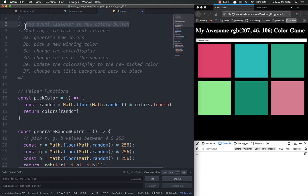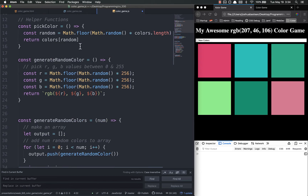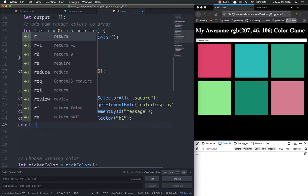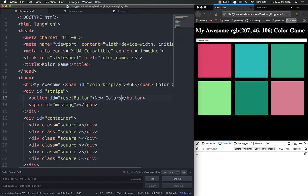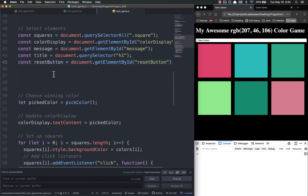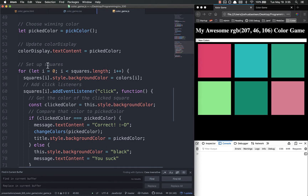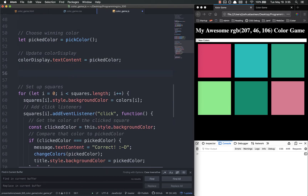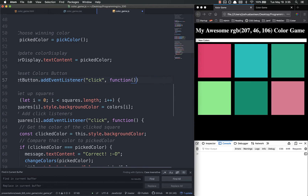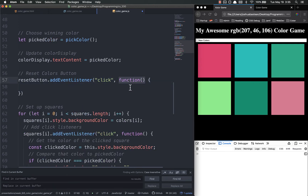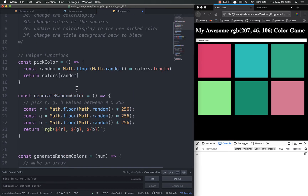Now we want to add an event listener to that. Remember, always select and then modify. So: const resetButton equals document.getElementById('reset-button'). Now we're going to add an event listener. I'll add it above the squares — just arbitrarily. We do resetButton.addEventListener with a click event and a traditional function declaration. Always use a traditional function on event listeners, just to be in that habit.